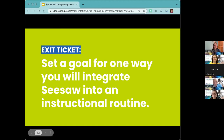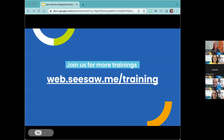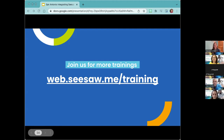If you want to learn more, you can check out free on-demand training at web.seesaw.me/training. There is also a robust YouTube channel and a Facebook group. Your learning doesn't have to stop here — you can engage more if you'd like.